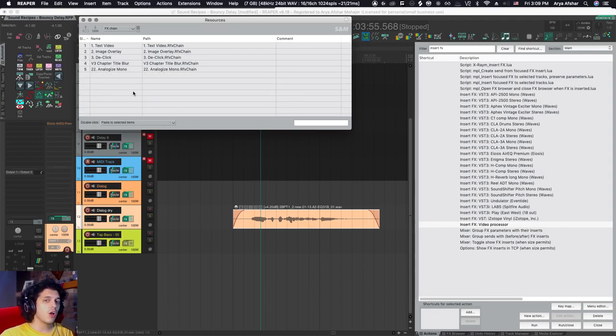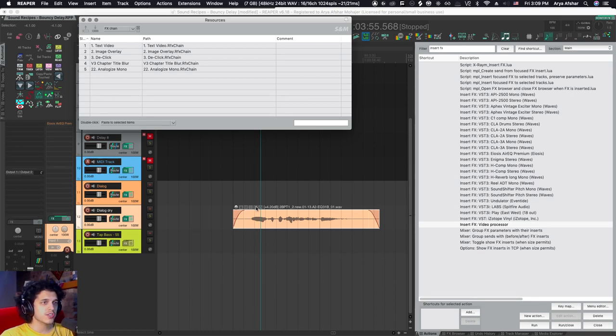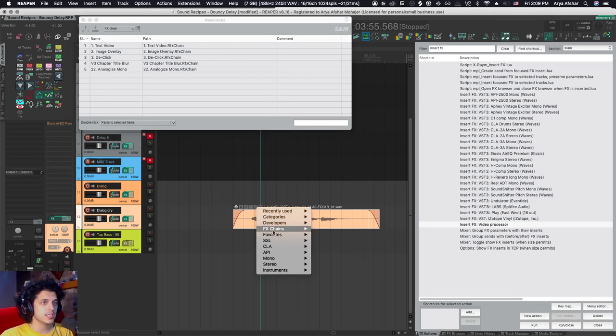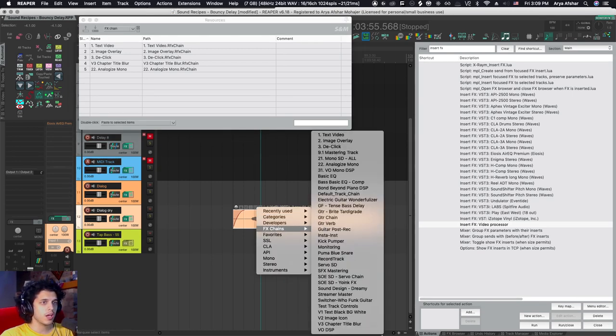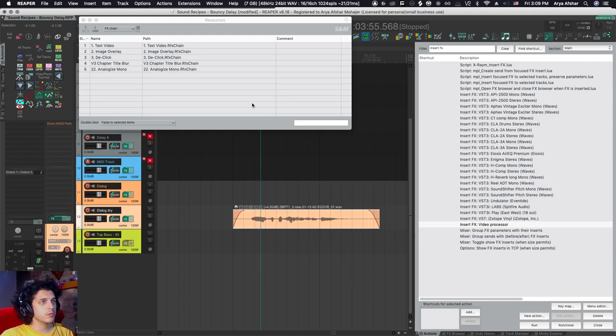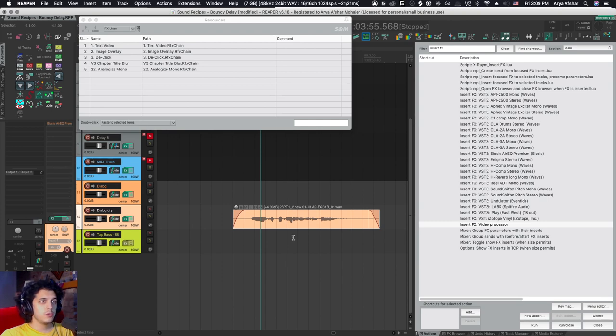That said, I don't want all my effects chains here because most of my effects chains, I'm happy accessing every once in a while through the appropriate menus. But for example, with the text or video or the D click, I like having them here. So let me show you how my D click action works.